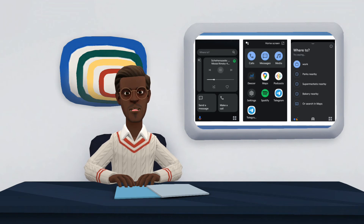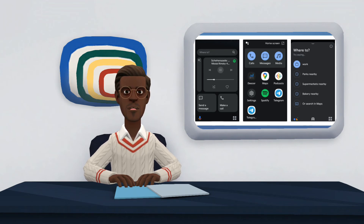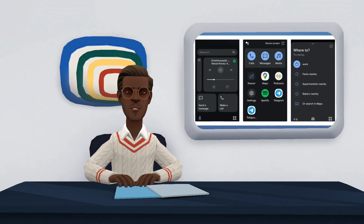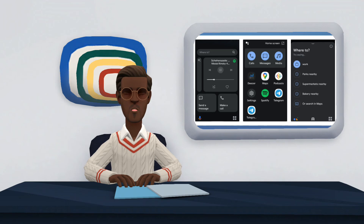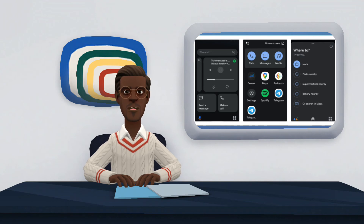This will start the navigation with the driving mode, in which you will see the simplified interface. At any time you will be able to call the Assistant to ask it to do things. Also, at the bottom right you have the menu button in case you need to open an app.